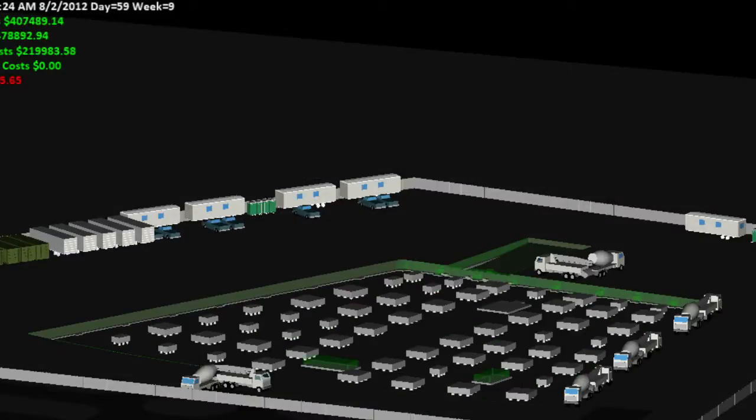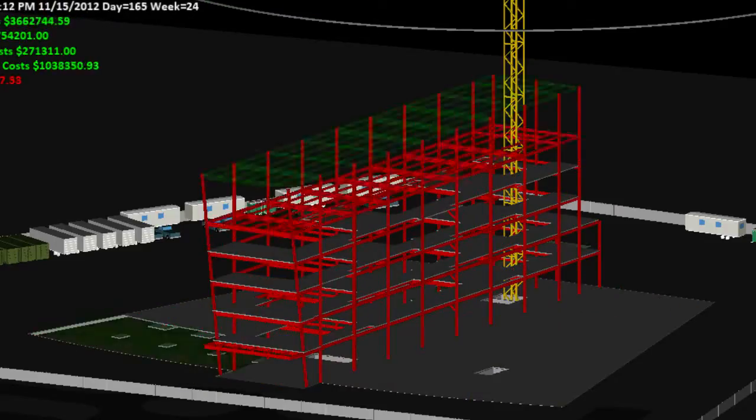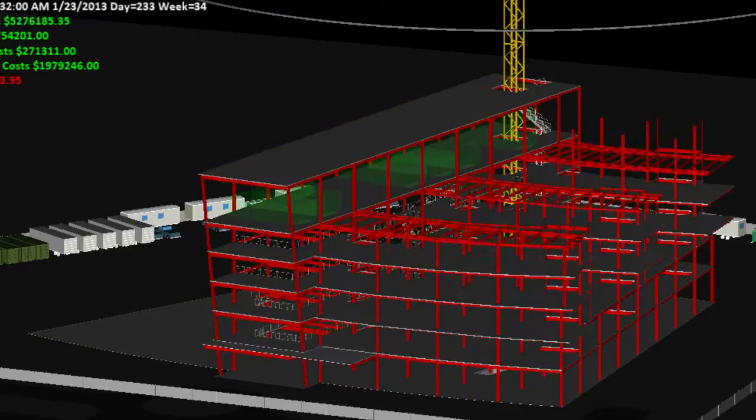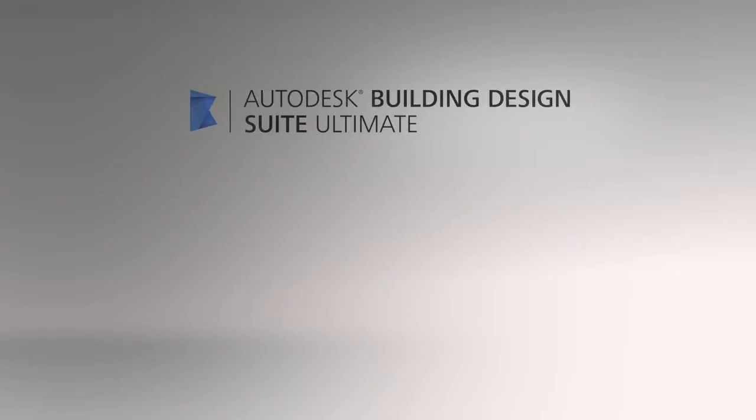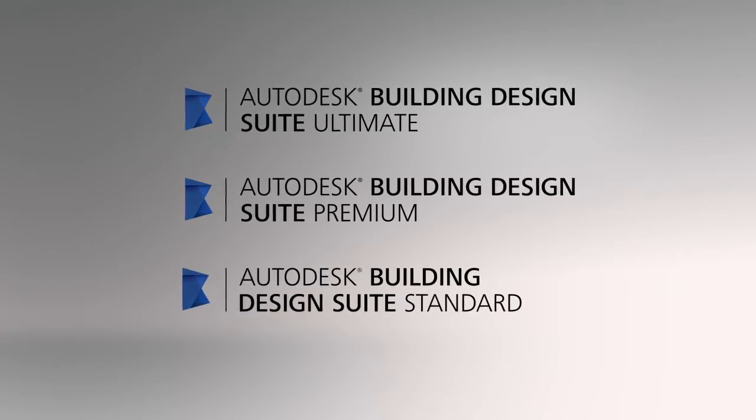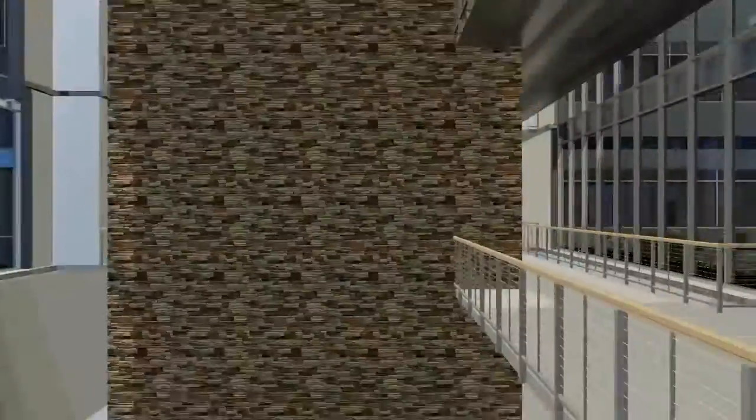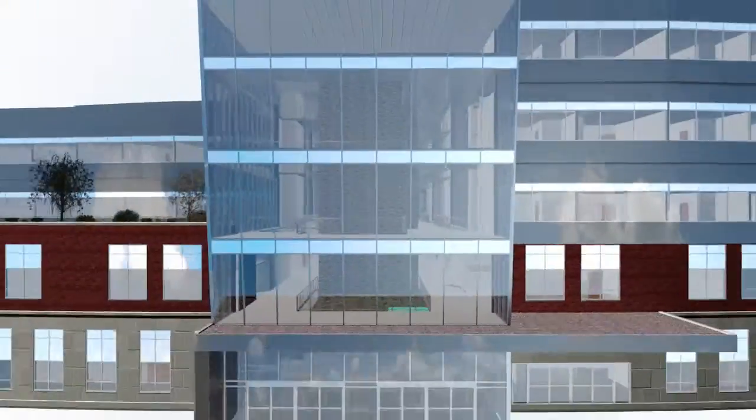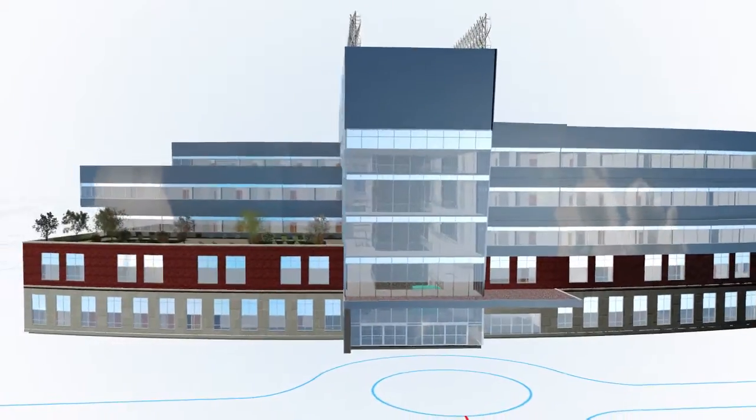Conflict resolution and planning long before construction begins. Autodesk Building Design Suite can help you design, visualize, simulate, document, and build better buildings.